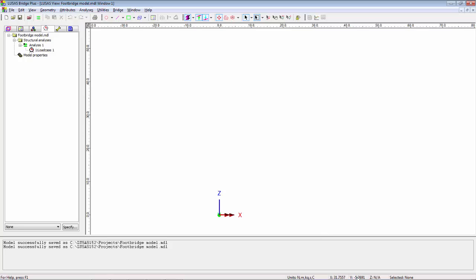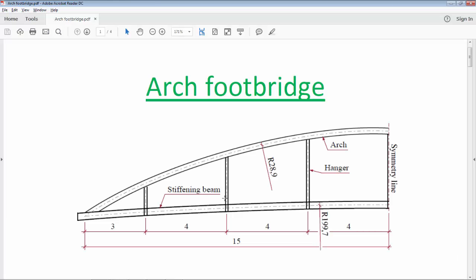I'm going to click in the Y box just to look down the Y axis and then I'm going to look at the engineering drawings that we're going to be working with. The half elevation is 15 meters so the full span will be 30 meters. The bottom chord has a radius of 199.7, top chord 28.9.